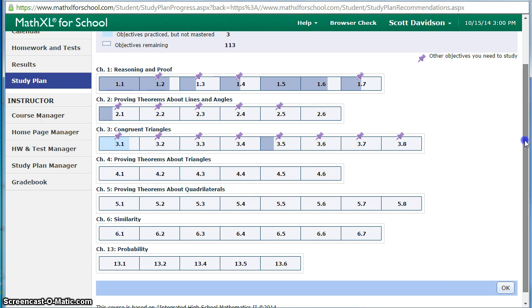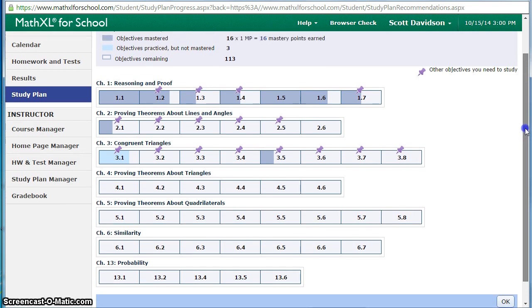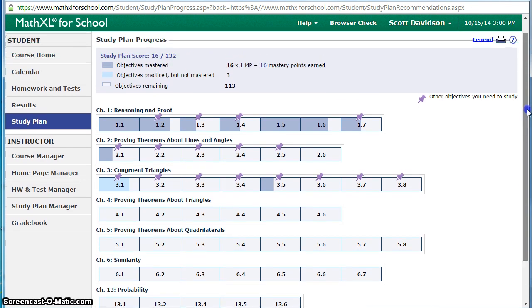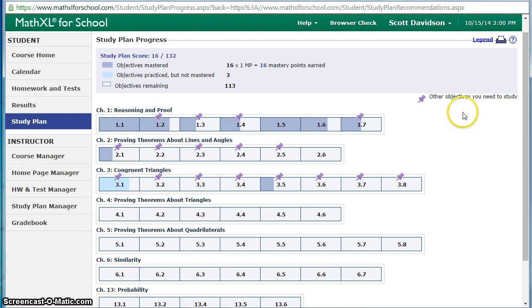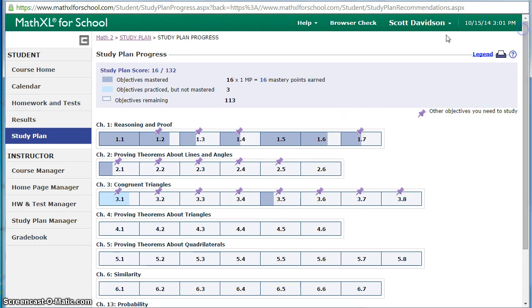The ones with the push pin are also sections or objectives that we've covered. They've practiced or been assessed on but they did not reach the minimum level for mastering it and they can go back to work on those. Let's look at how they would work on them.